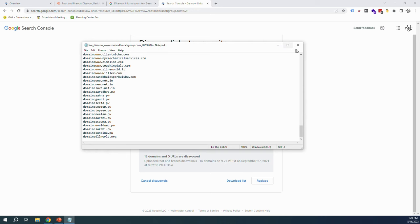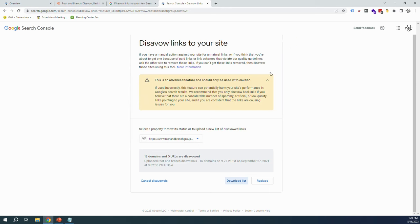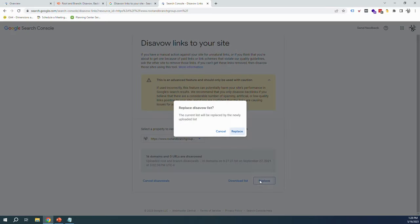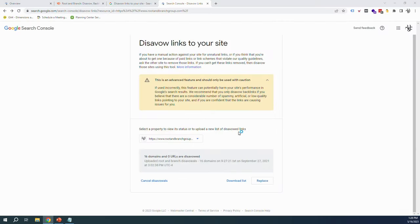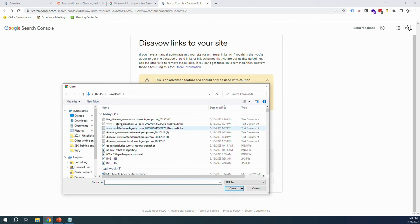Now I'm going to hit replace. I'm going to replace the disavow list. Let's go find that one, right here. And we're uploading. The disavow list has been submitted.